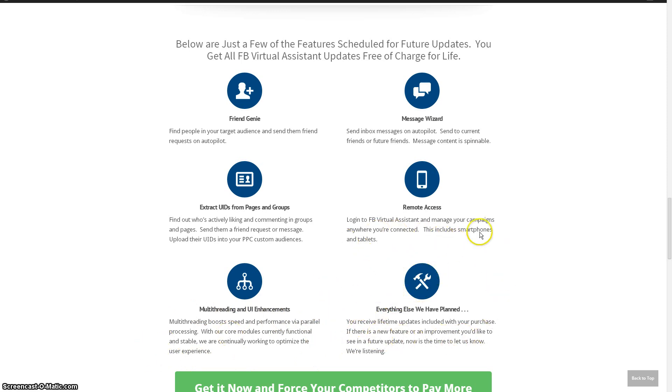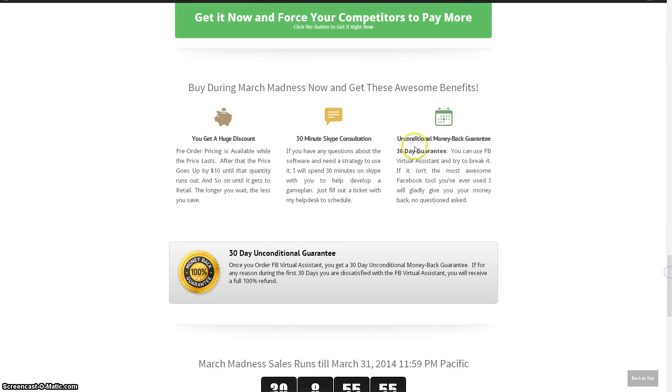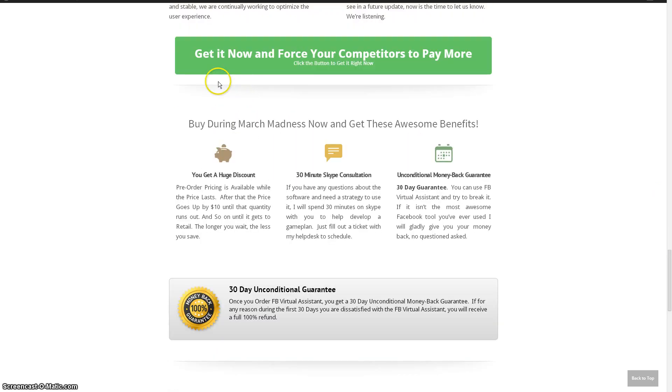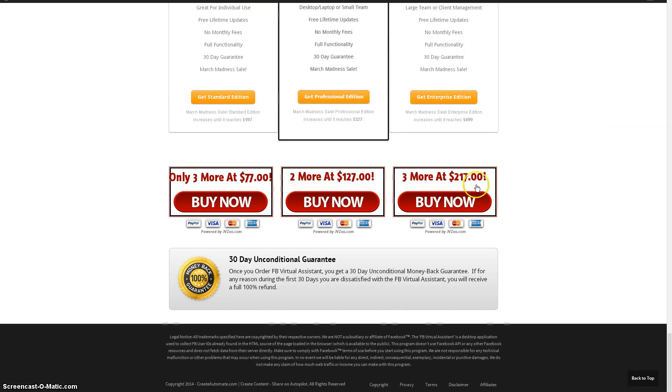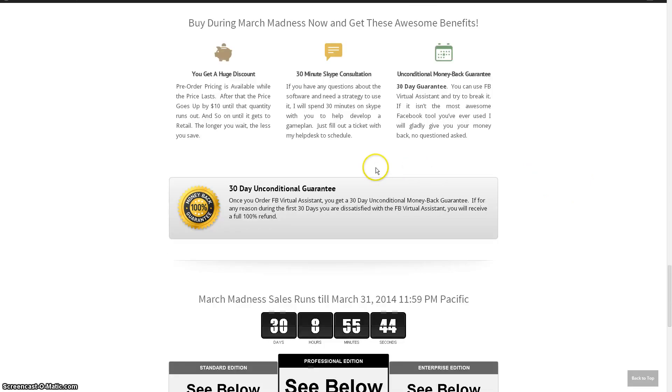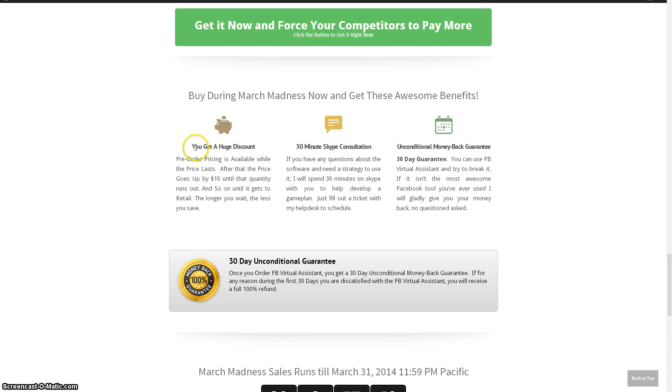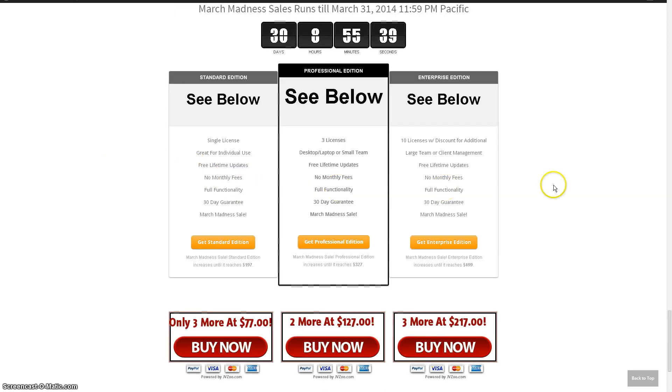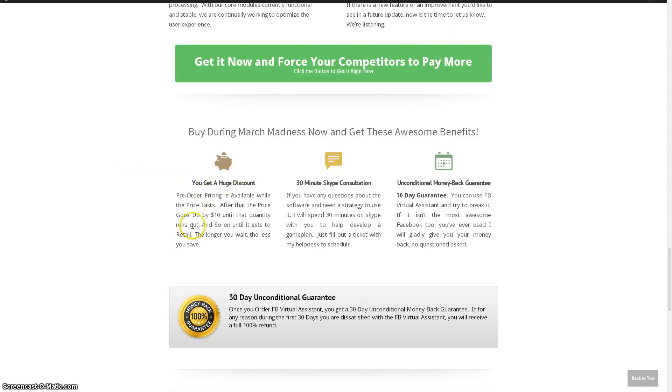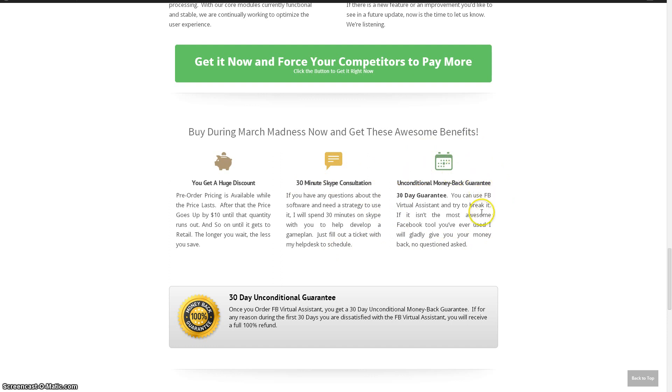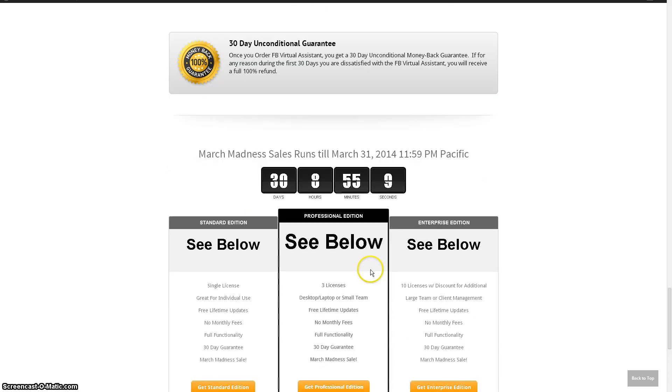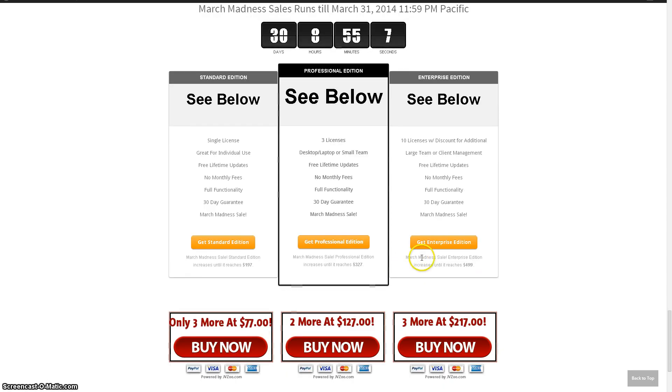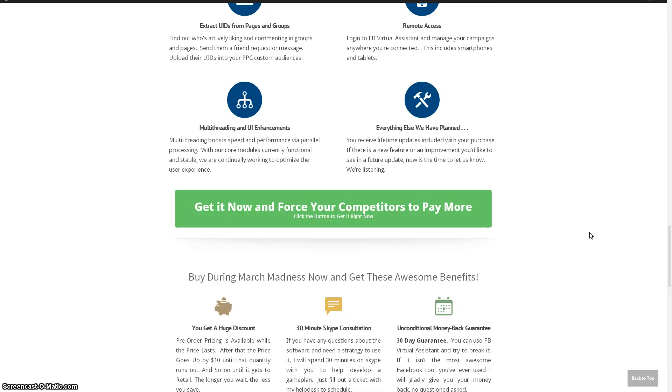And anything else that I ever come up with, when you purchase FB Virtual Assistant now, you're grandfathered in and you will always get lifetime updates for any feature that I ever add. So you want to make sure that you get FB Virtual Assistant as soon as possible because like I showed you here, these prices are going up when those quantities are gone. And I'm going to just repeat it and reiterate that that's not a gimmick. These prices are going up by $10 or $20 depending on which item you purchase. So you get that discount and you also get a 30 minute Skype consultation with me if you have any issues or want to just get a game plan on how to best use the software. You get a 30 day guarantee to try it out, break it, do whatever. If you don't like it, if you don't like the color or whatever, you can get your money back. So that's really about it. I'm going to go ahead and wrap this up. I look forward to helping you with your Facebook marketing and I'm going to go ahead and sign out. This is Nate Jackson and I will talk to you soon.